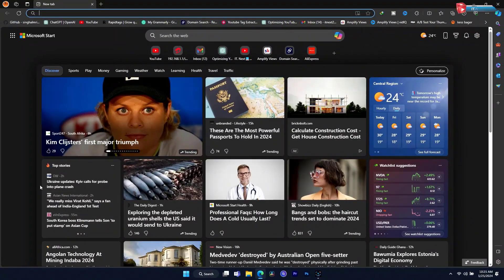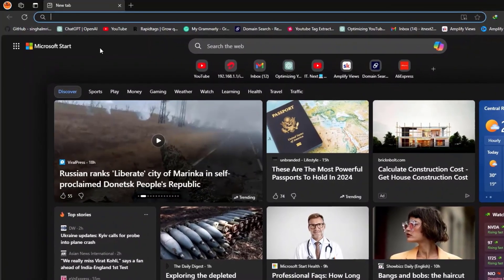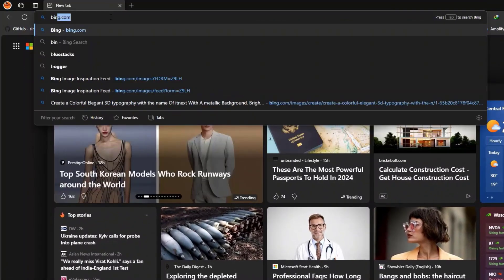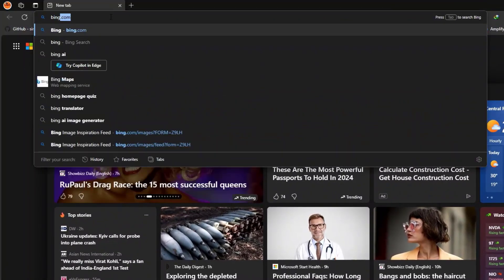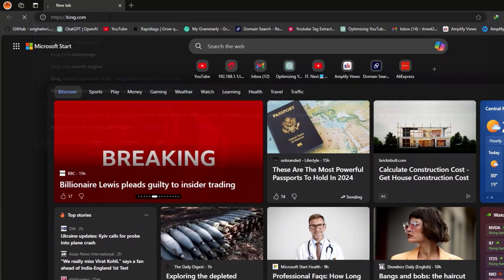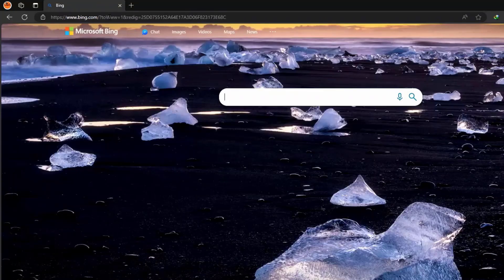Move up here and then type to search Bing.com. Hit enter on your keyboard.